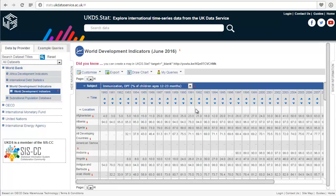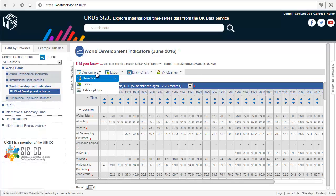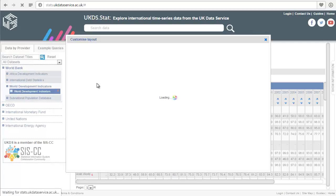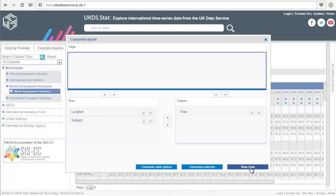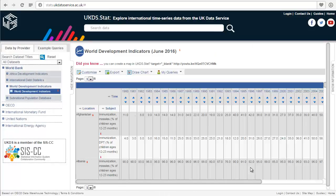If we want to see both subjects on the same screen, we can change the layout quite easily. Go to Customize, then Layout, and drag the dimensions as you want. Let's move Subject from the Page area down to the Row box, and click View Data. Now you can see both subjects are viewable for each country.